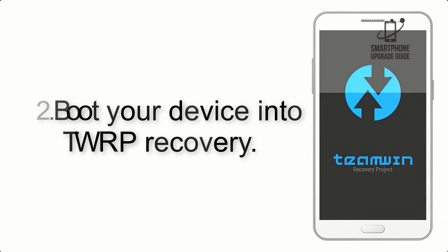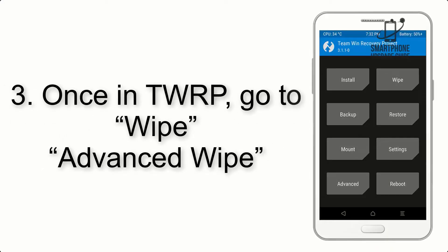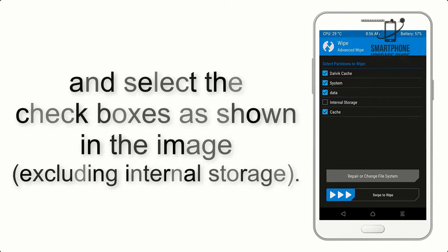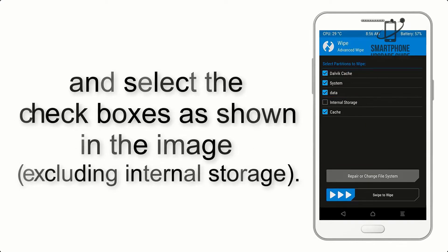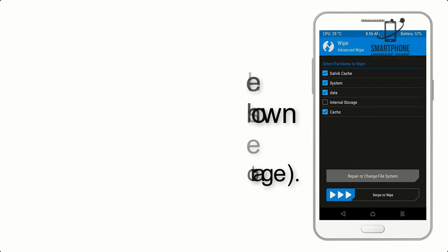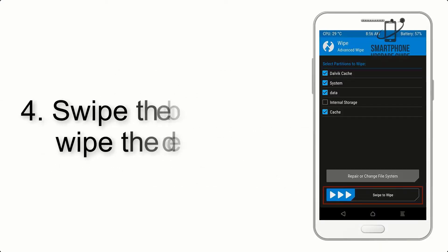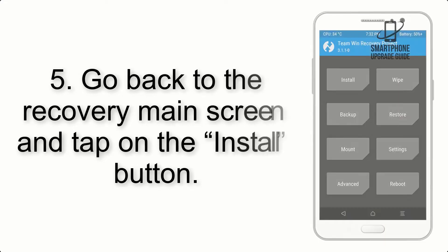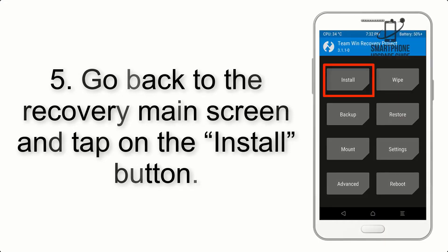Step 2: Boot your device into TWRP recovery. Once in TWRP, click on Wipe, then Advanced Wipe, and select the checkboxes as shown in the image, excluding internal storage. Step 4: Swipe the button to wipe the device.